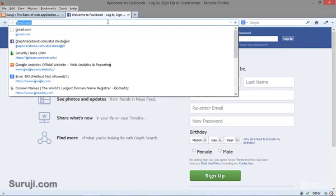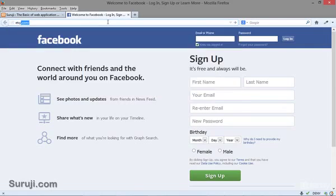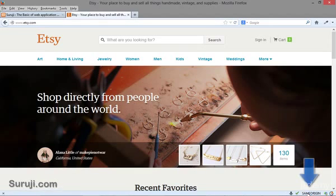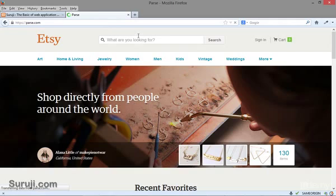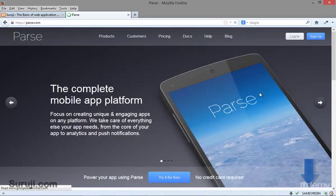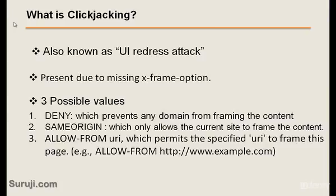If you look at google.com, you can see here the X-Frame-Options value which is SAME-ORIGIN. Let's take another example with parse.com — you can again see the SAME-ORIGIN option here. SAME-ORIGIN allows the current site to frame the content. The third value is ALLOW-FROM URI, which permits a specified URL to frame the page — for example, allow-from http://goexample.com.